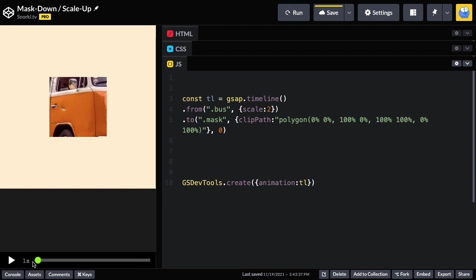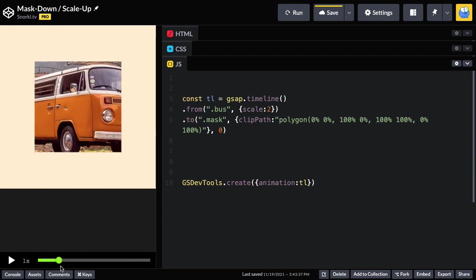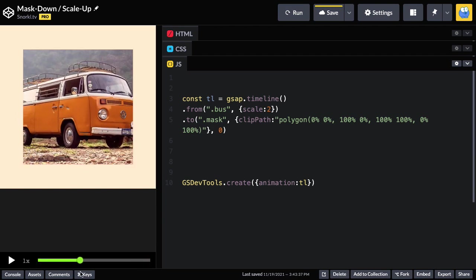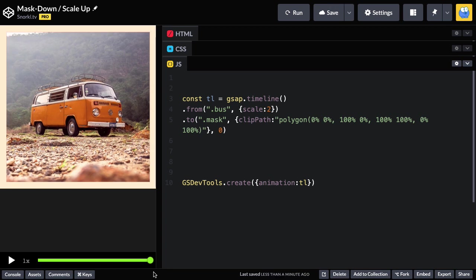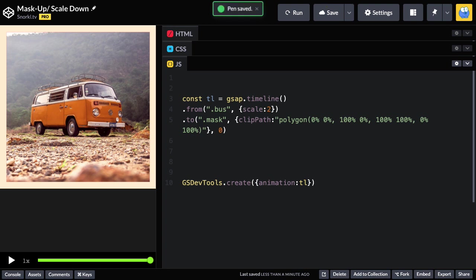We start, so the image scales down as the mask zooms up. Wait, I have this name wrong. Oh my goodness, it should be mask up scale down. So sorry about that.